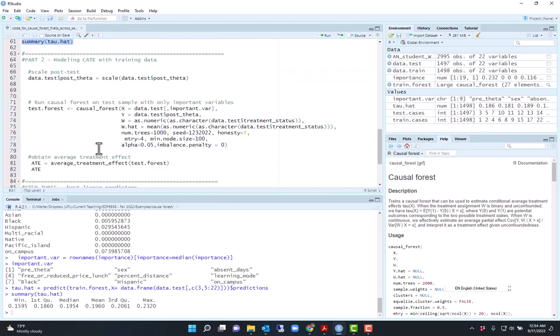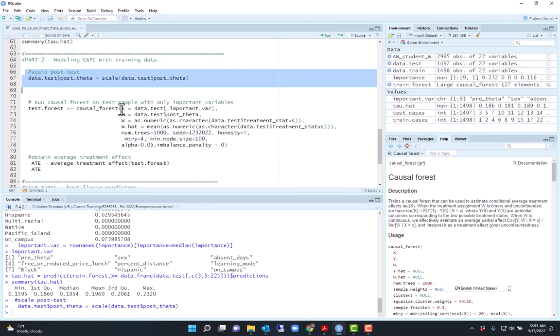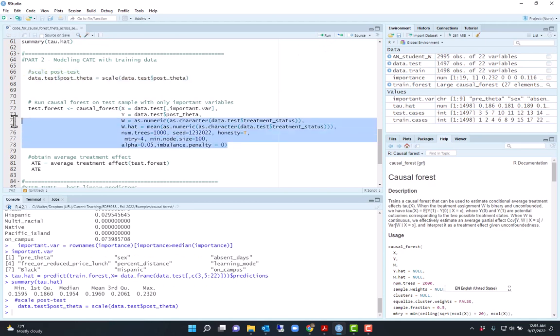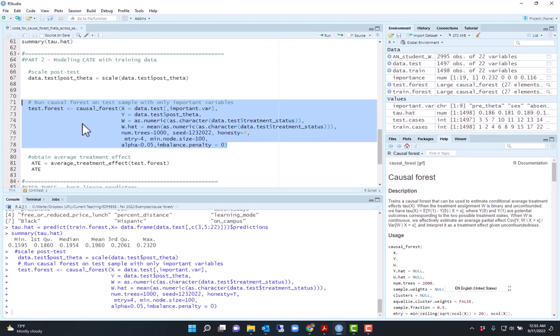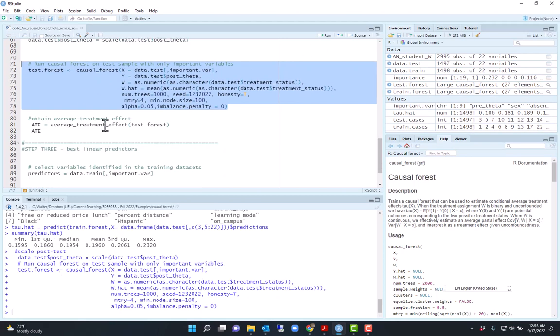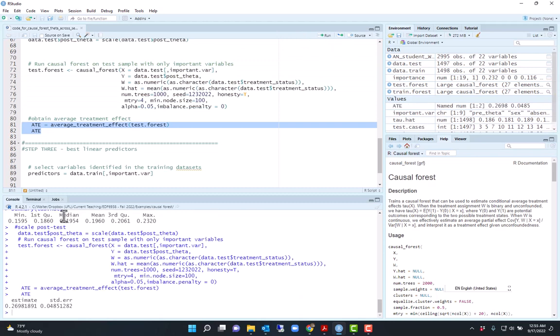I'll run that and I get that the conditional average treatment effects vary from 0.15 to 0.23. Now I will scale the post-test for the test data so it's standardized, and then I will run the causal forest on the test data, same hyperparameters. Using that I can obtain the average treatment effect from the test data. The function average treatment effect gives me an estimate. The estimate is 0.269, with standard error of 0.04.